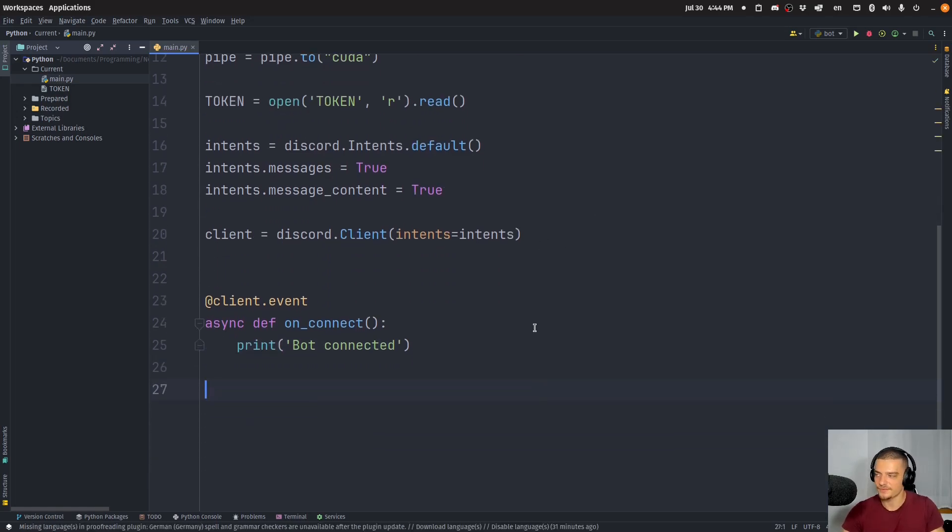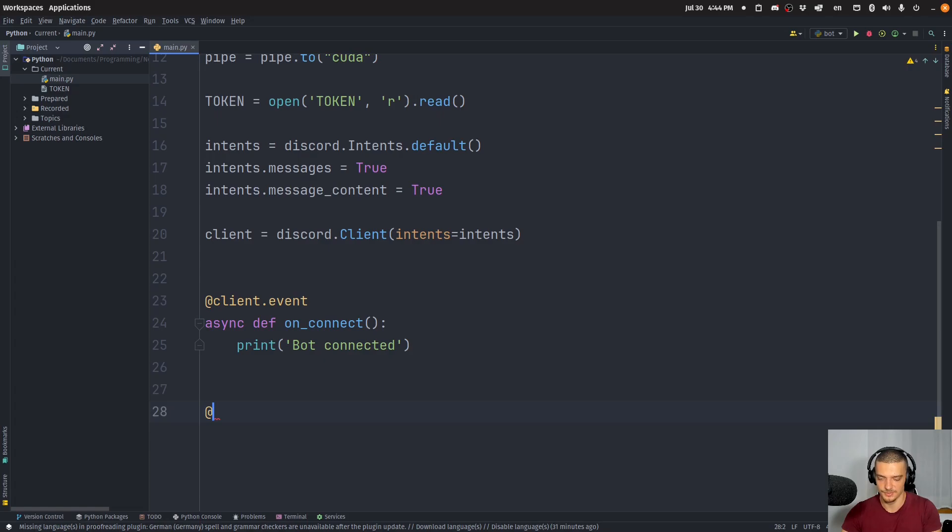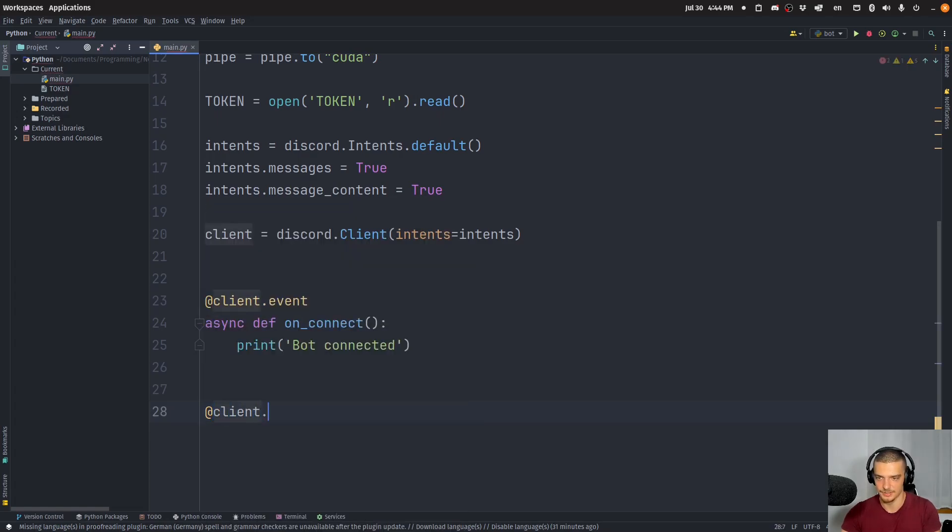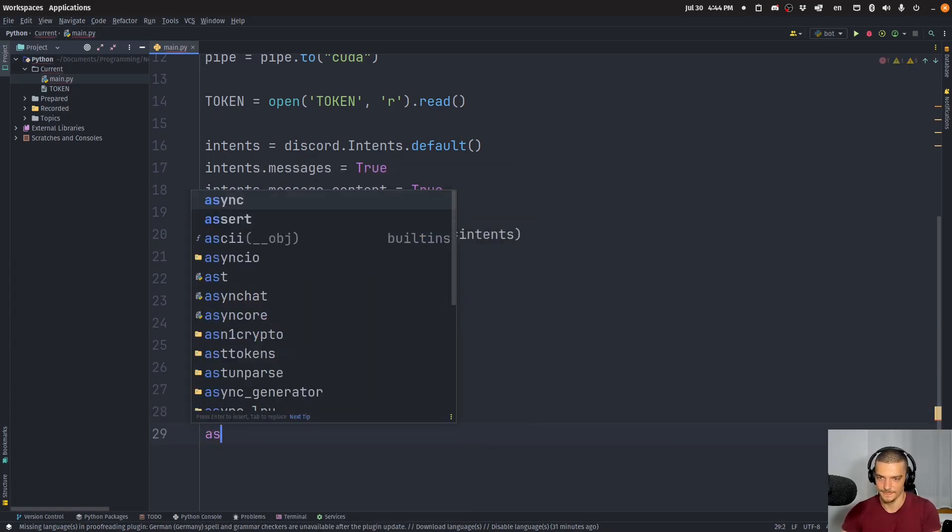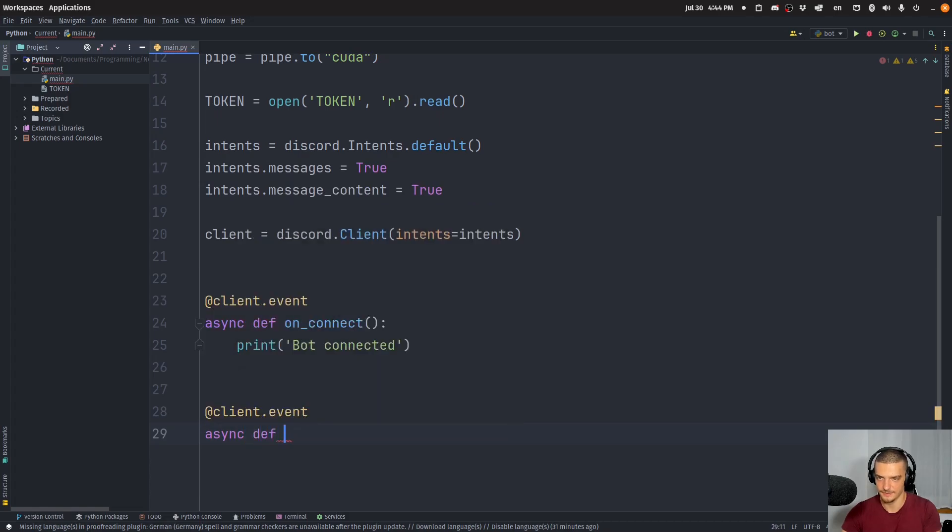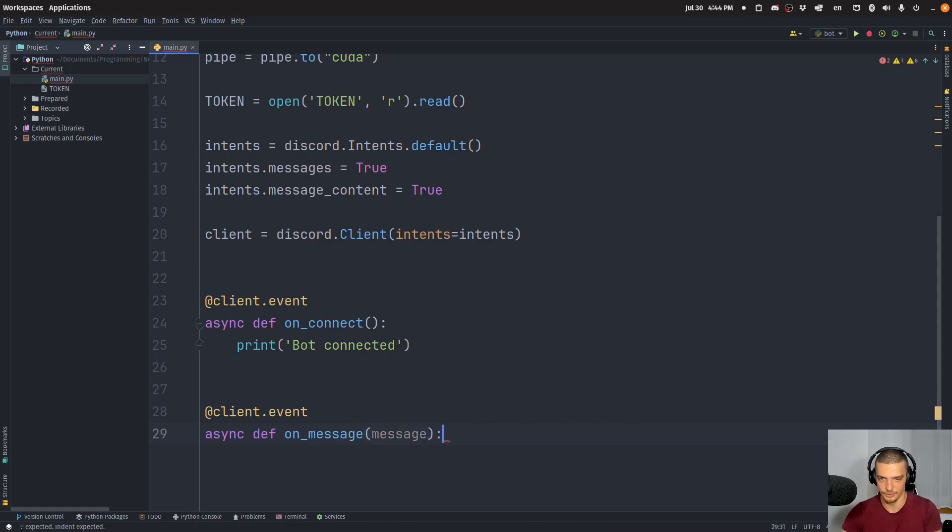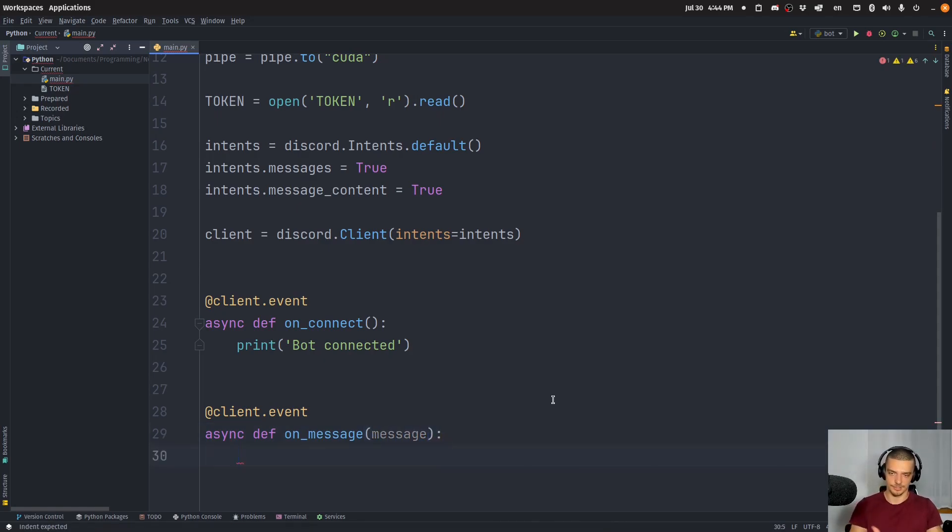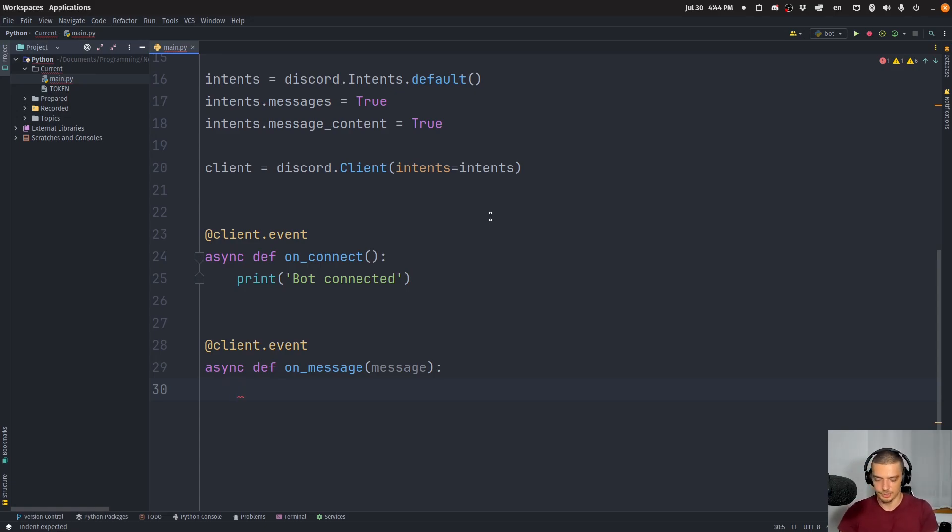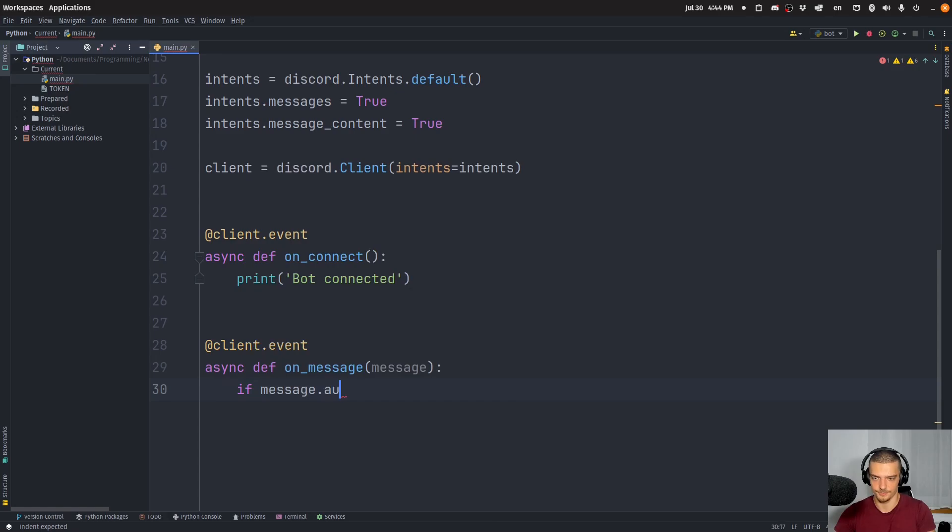And all the work will basically be done in the second function. So I'm going to say here as well, client event async def on message. So when a message is received with a parameter message here, I can react to it. So I can say, okay, depending on the message, do something. The first thing I want to do here is I want to check if the message author is myself.